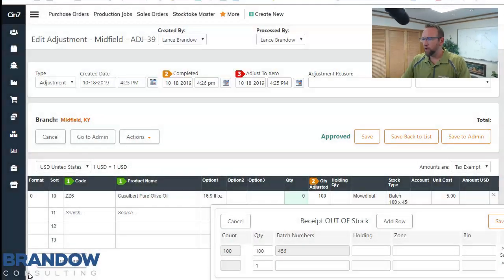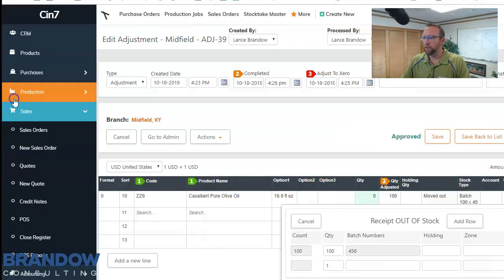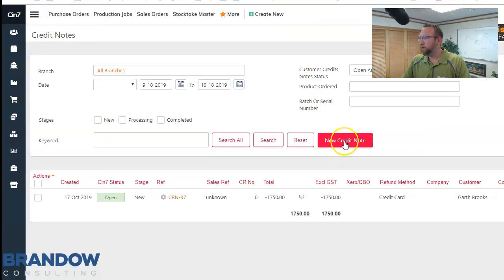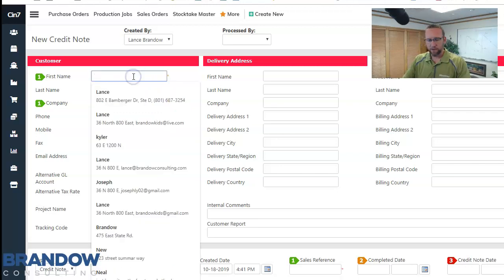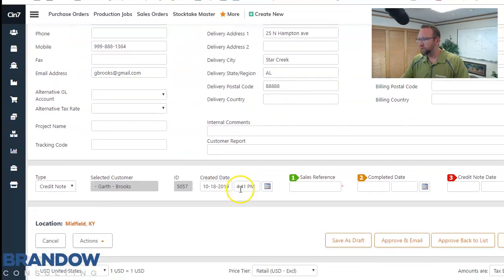We're going to go to the credit note screen over on the left hand side. We'll click sales, credit notes, click new credit note, and select the customer that's going to return it to us.